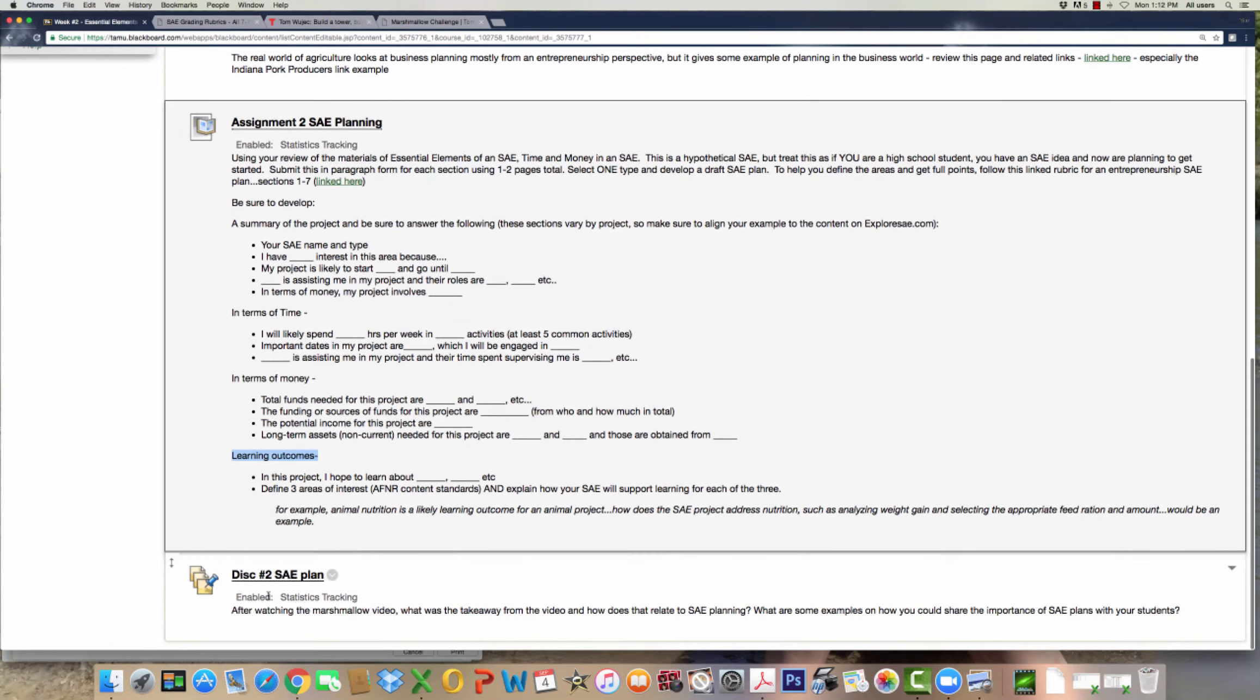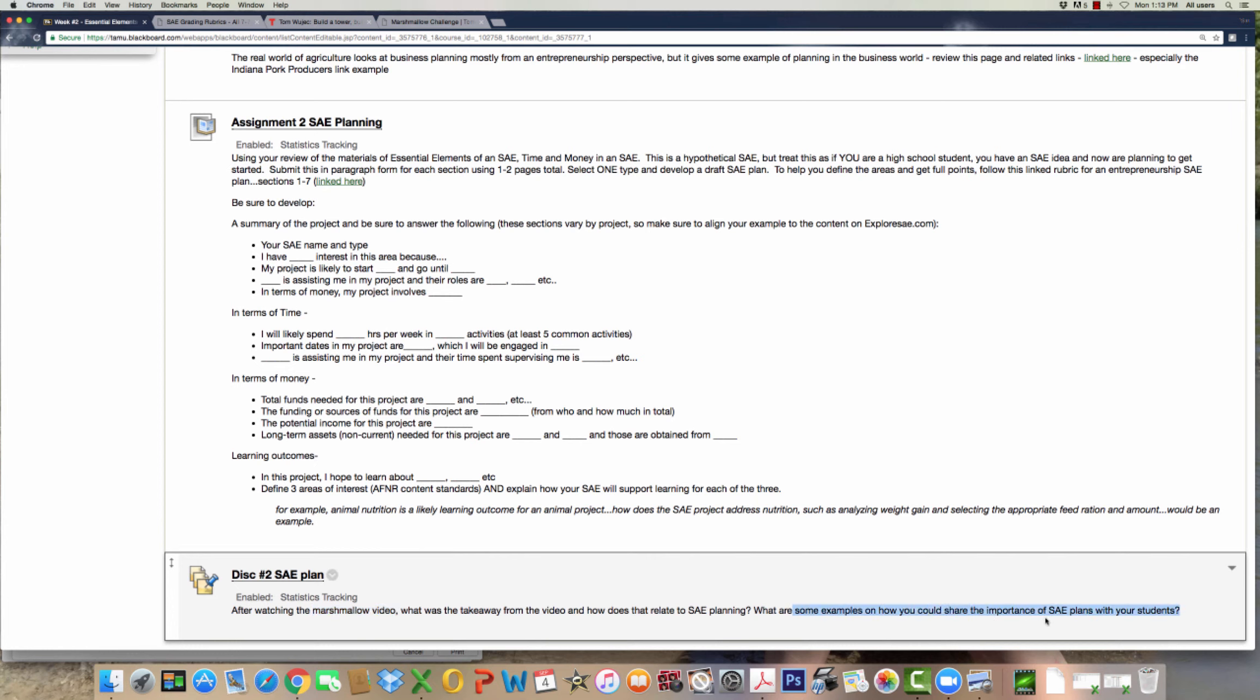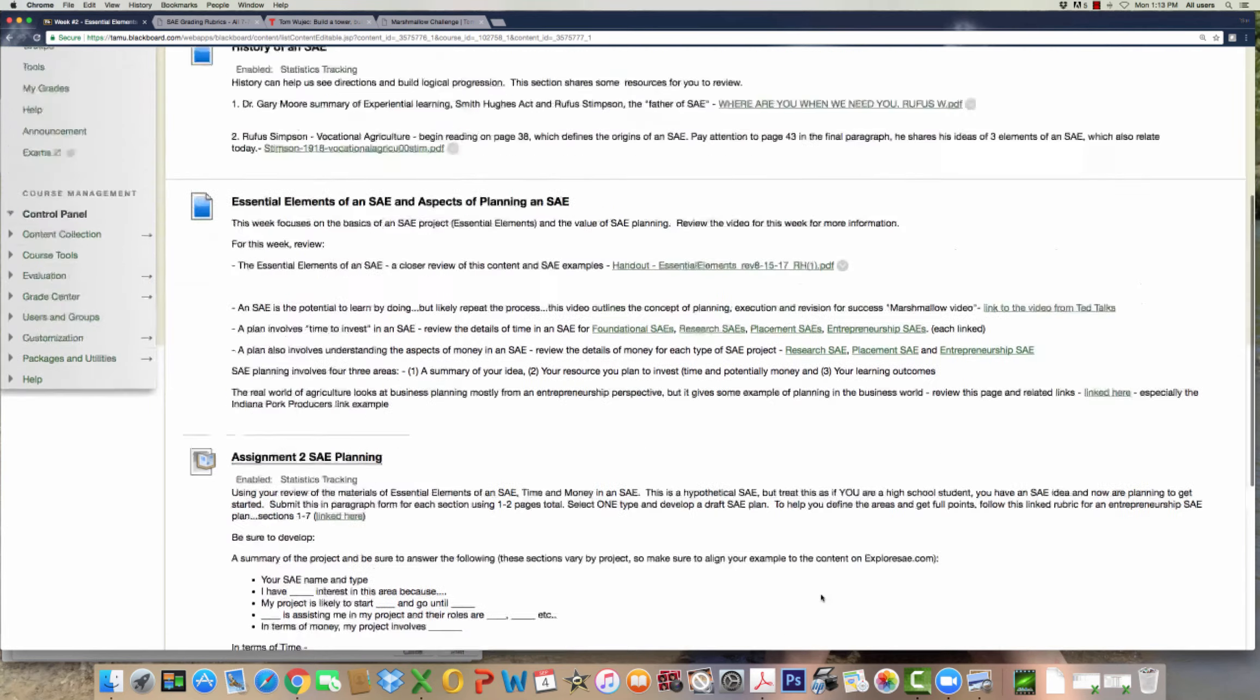Next is the discussion. This really has to do with that marshmallow video. What was your takeaway from the video, especially related to SAE planning? And then the next part is, what are some examples that you could use to share with your students one day on why they should focus on planning their project? Hopefully these two questions create some dialogue between all of you. Go ahead and address that for this week.